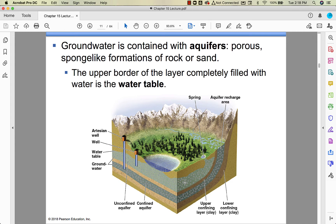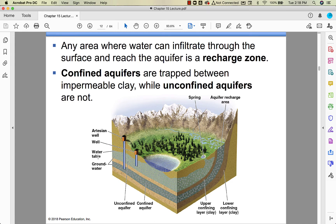Our wells are sunk into aquifers, below the water table. Any area where water gets into the aquifer is called the recharge zone. You don't need to know about confined versus unconfined aquifers for this course, but feel free to ask about it when we discuss chapter 15 in class.